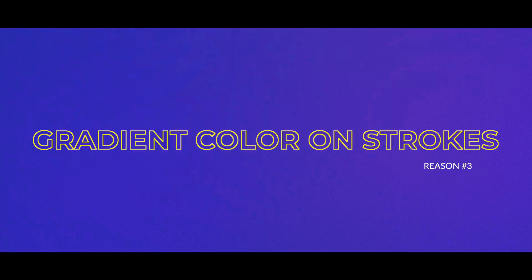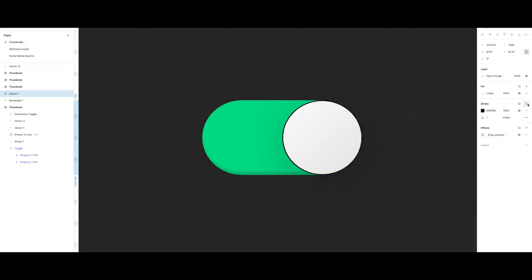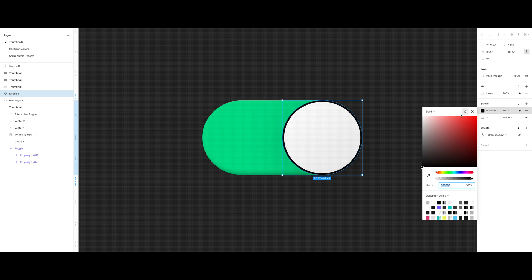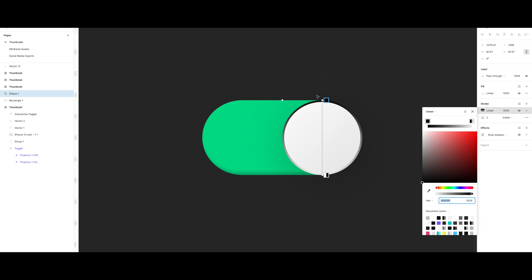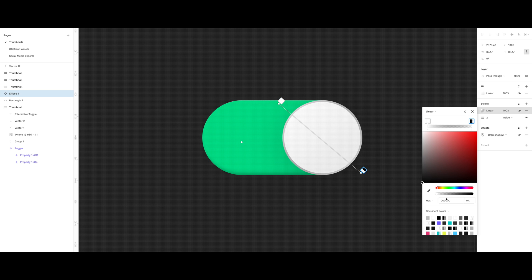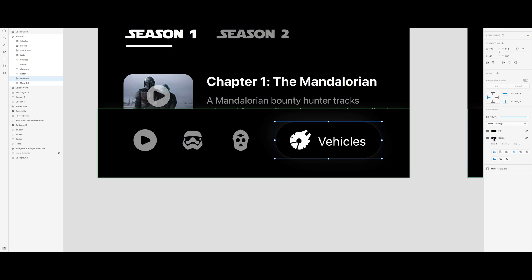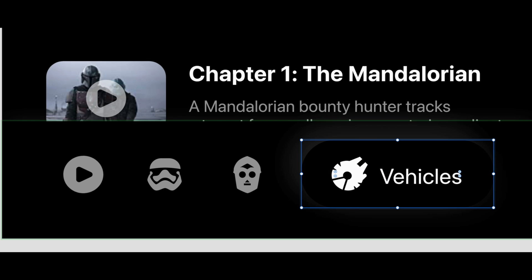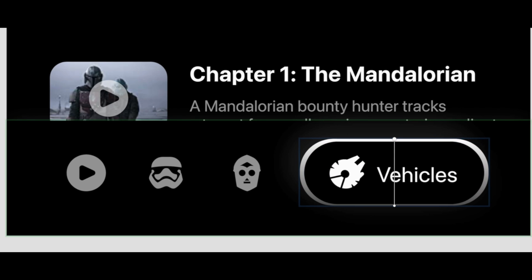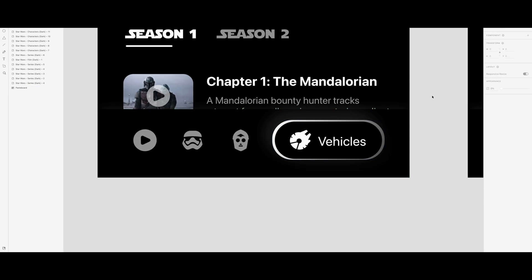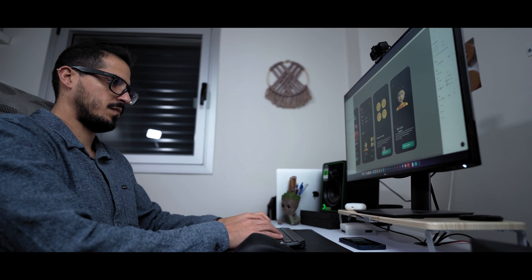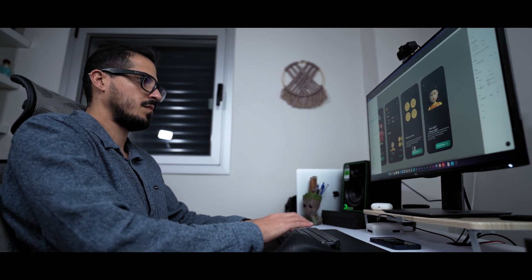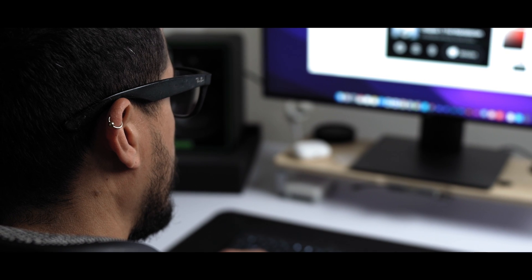And that brings me to reason number 3. In Figma you can add gradient color to stroke or line very easily just like you would with fills. You select your shape, click on the stroke color and change it to gradient. There's no simple way to do so in Adobe XD. You literally have to create a whole separate shape, put it beneath the main shape and add a gradient fill to it. Sorry Adobe, there's no excuses for that, it's pretty basic.